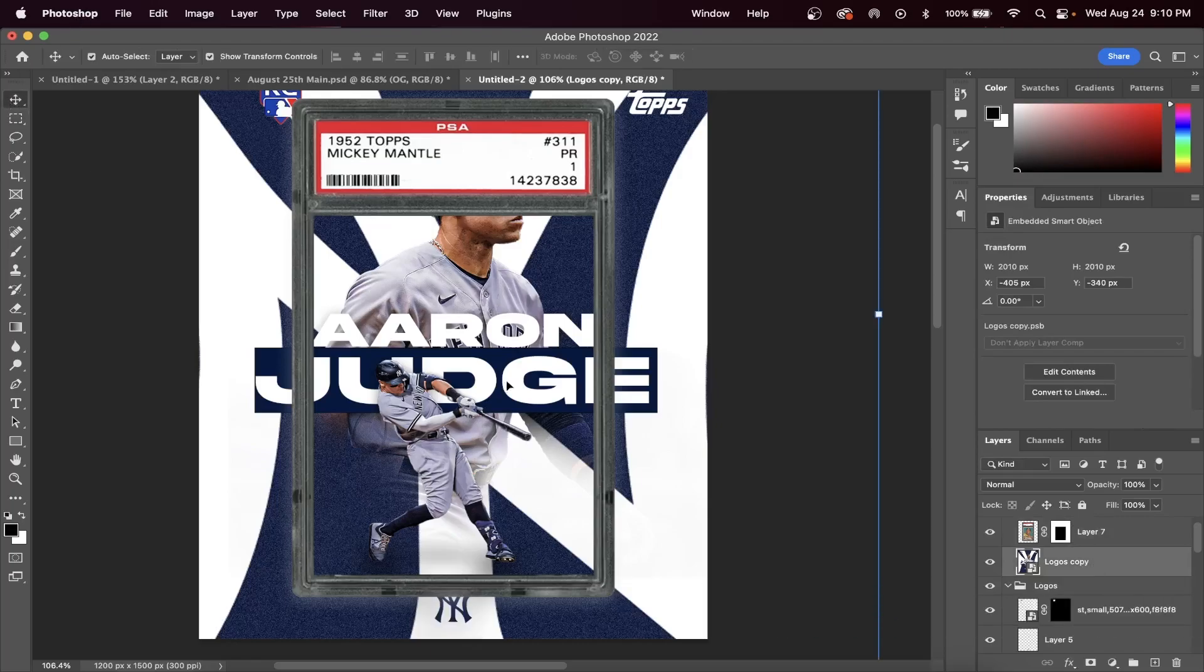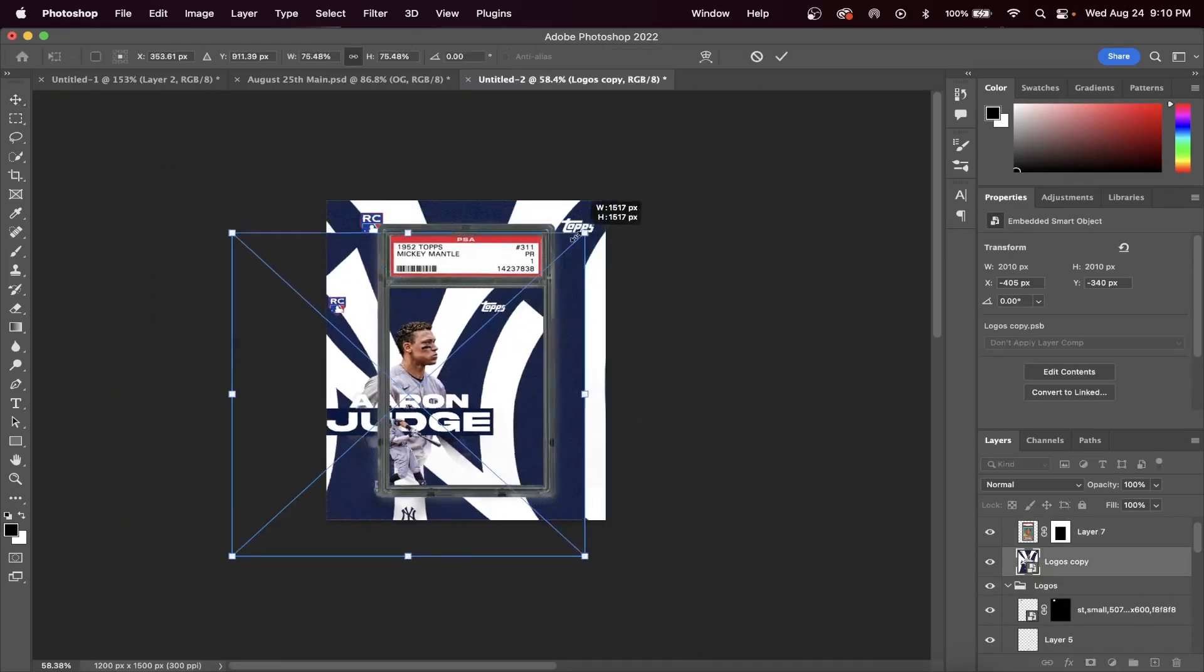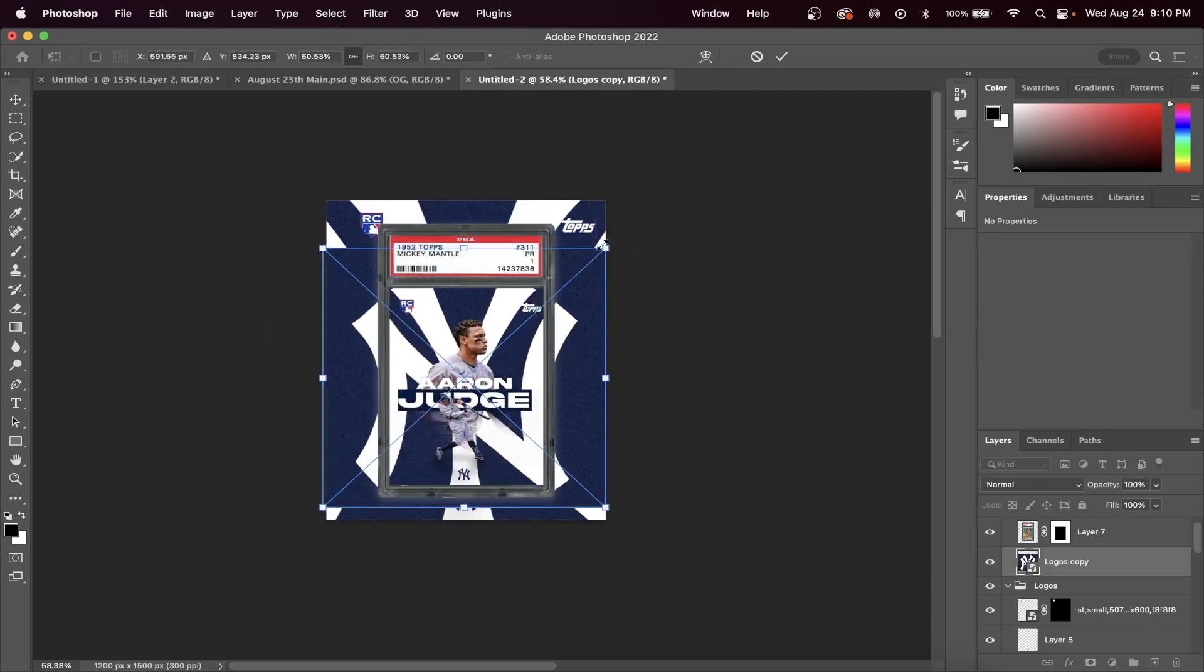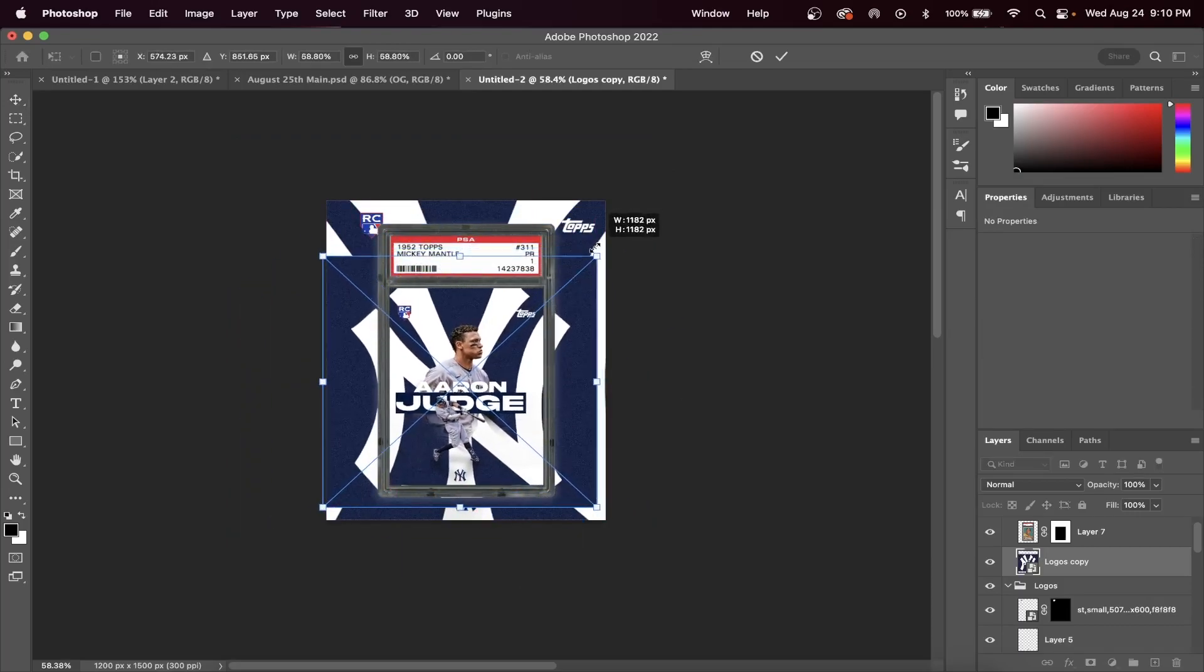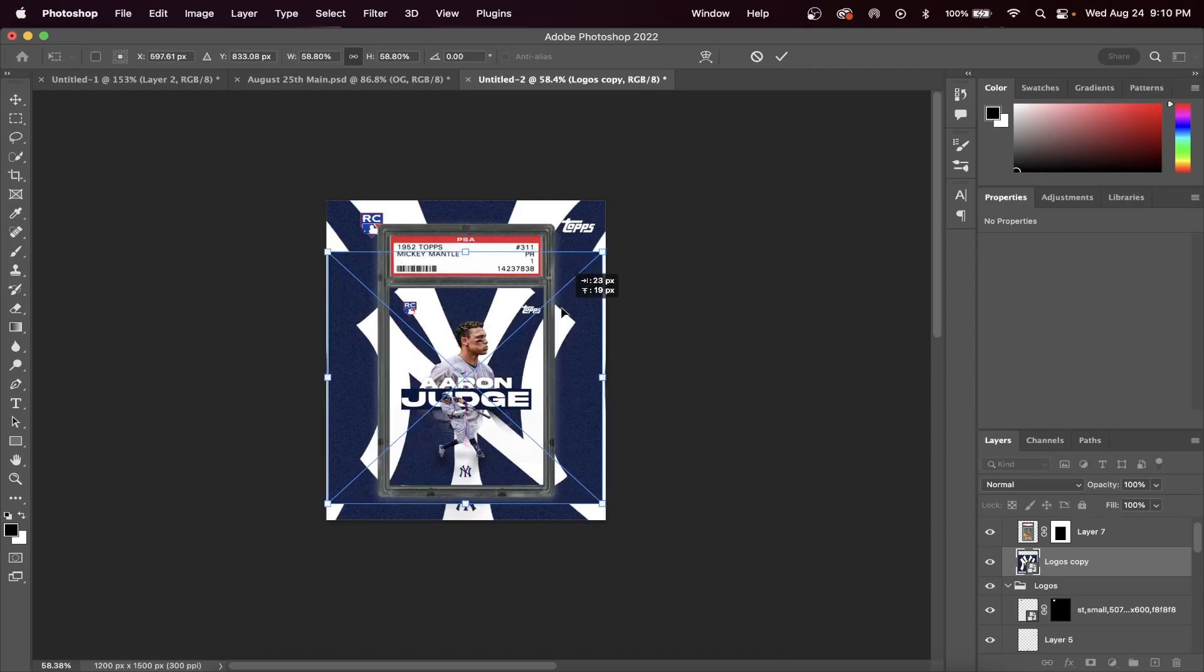You can readjust the smart object layer in order to fit inside the baseball card. Originally it's going to be too large for the card, which isn't a problem at all.